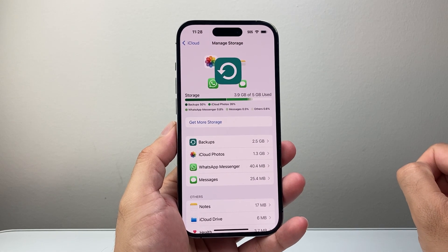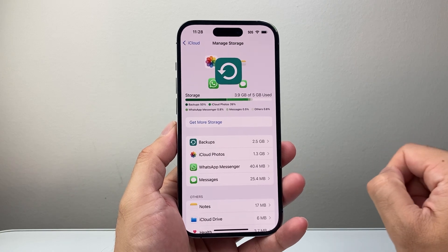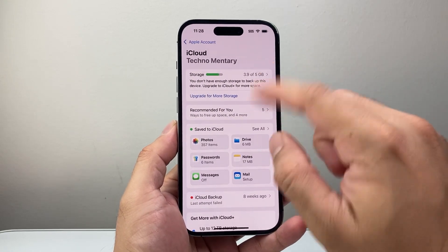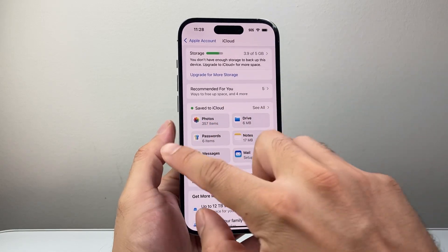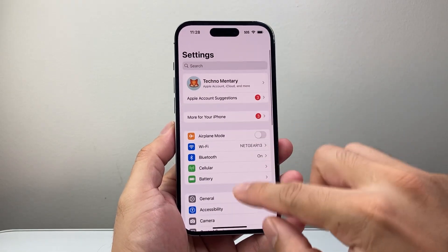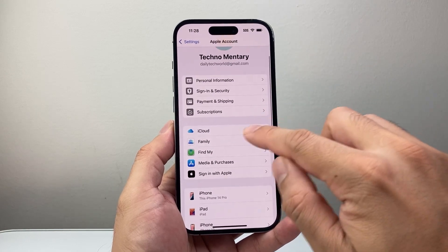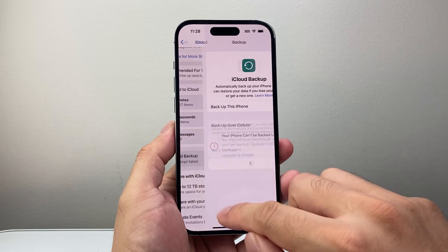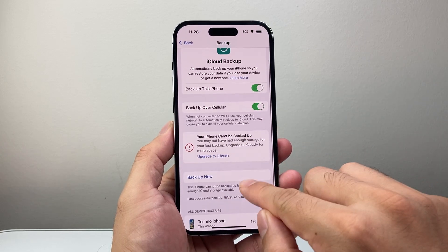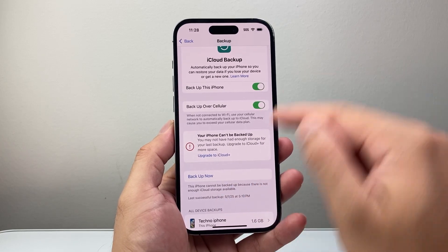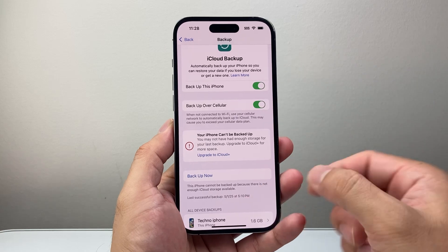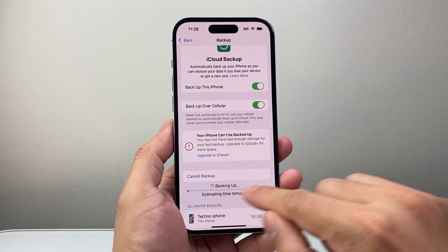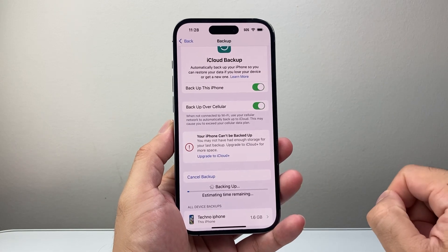Now if that isn't working for you, the next thing you want to do is a manual backup. You're going to go back into Settings, then iCloud, then Apple ID, then iCloud, then click on iCloud Backup, and manually back it up. When you're backing up make sure your phone has at least 20% charge or is connected to a charger, then click 'Back Up Now' and it will begin the backup.